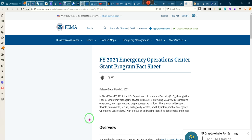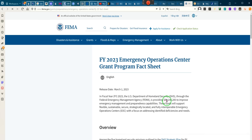I knew it had transferred to FEMA. I didn't have all of the details. So don't take what I just said because I haven't done the full research. But as you can see, Federal Emergency Management Agency is providing $89 million to improve emergency management and preparedness capabilities.